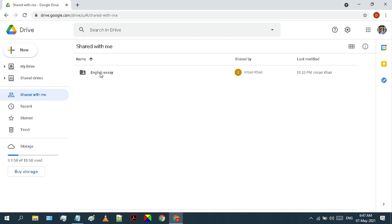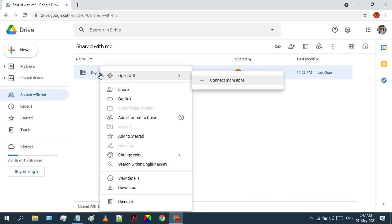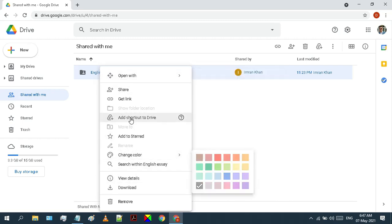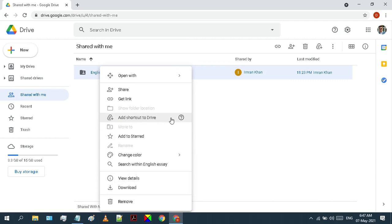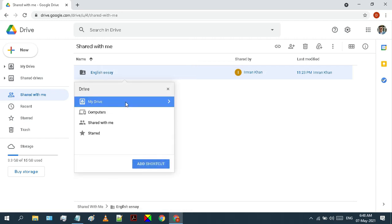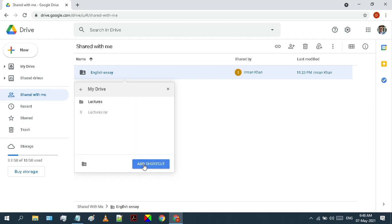Just follow each step carefully. To start with this method, move on to your shared with me folder and right click on the folder or file that you want to copy, and then click on add shortcut to drive.